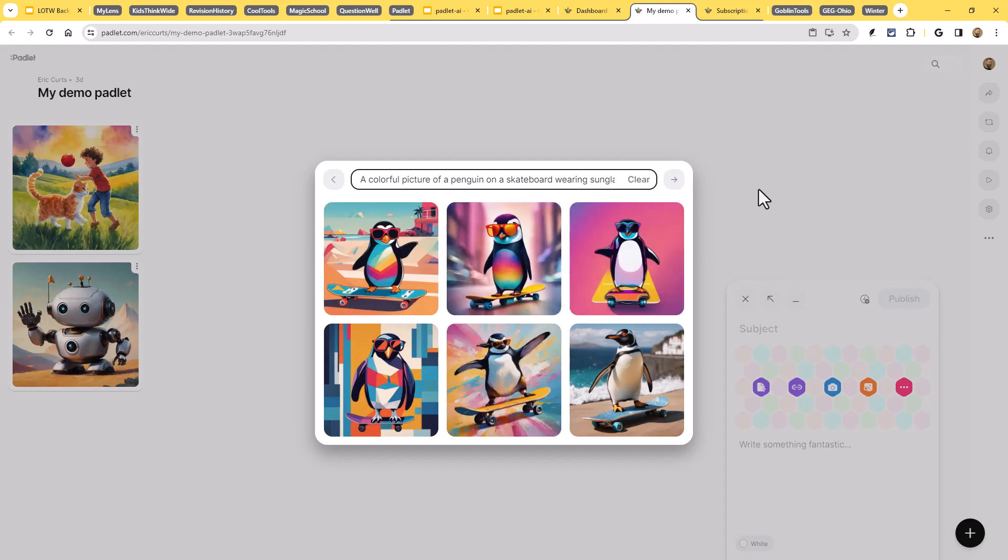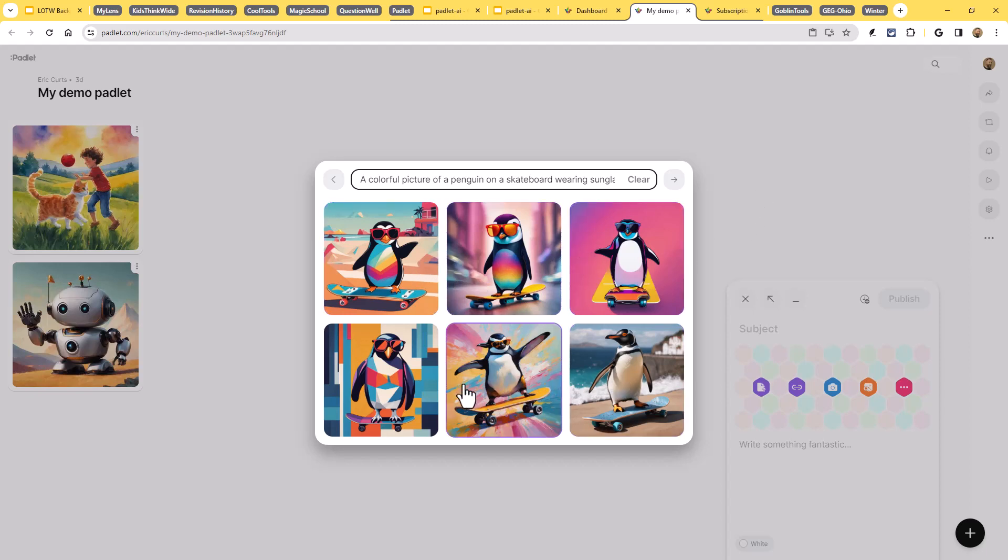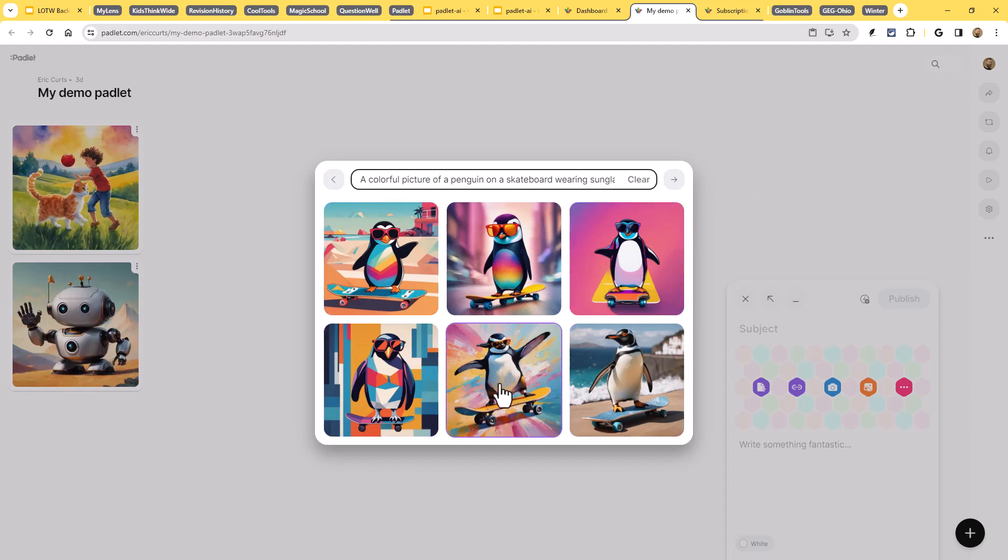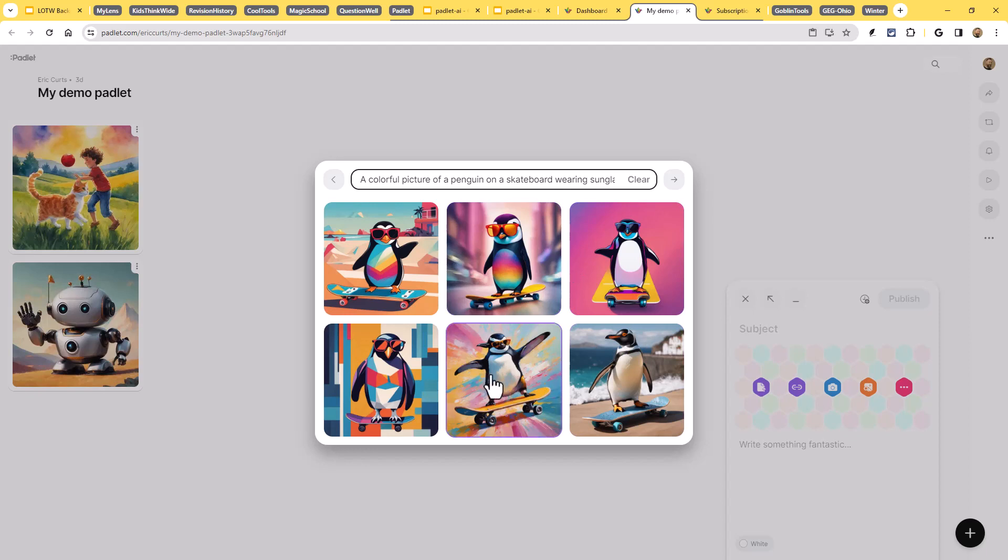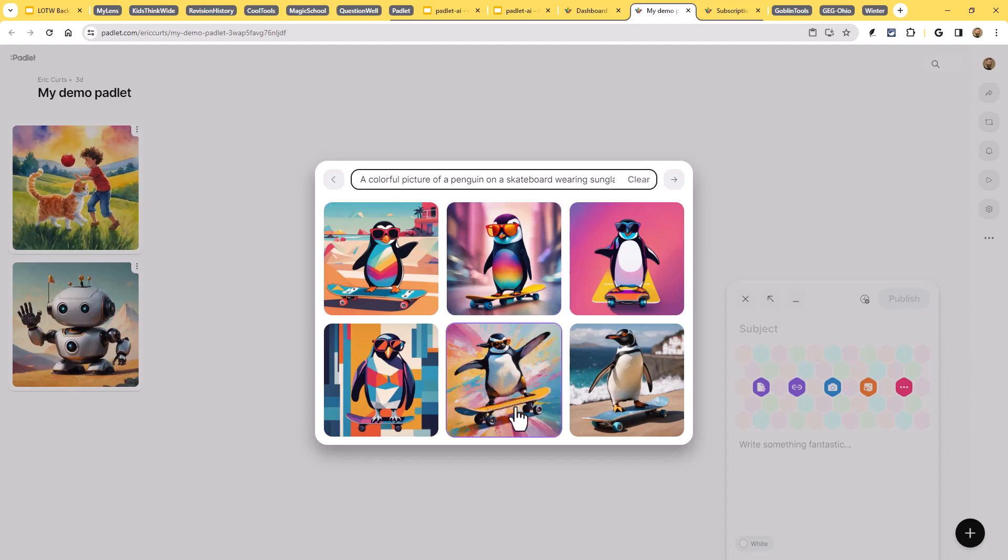But once it does, what you should get is about, I believe, six is what I've seen each time. Typically six images that it ends up generating for you. And in this case, we've got six different pictures of a penguin wearing sunglasses who is skateboarding. Well, one of them didn't get the sunglasses, but five of them got the sunglasses. And I said a colorful picture. They definitely are very colorful here.